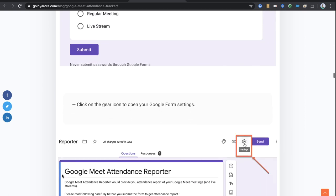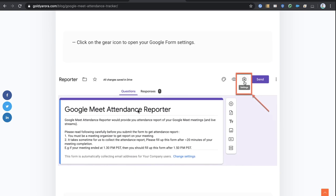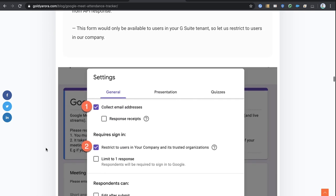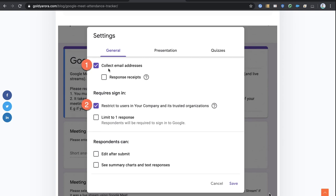Based on what the user inputs, we can call the dedicated endpoint to get information. Your form will have the header description, meeting code question, and meeting type question. Then go to form settings: number one, we will enable collect email addresses because we need to send meeting attendance reports only to organizers. We compare the form submitter's email with the email returned by the API as meeting organizer — if they match, we respond with the report.